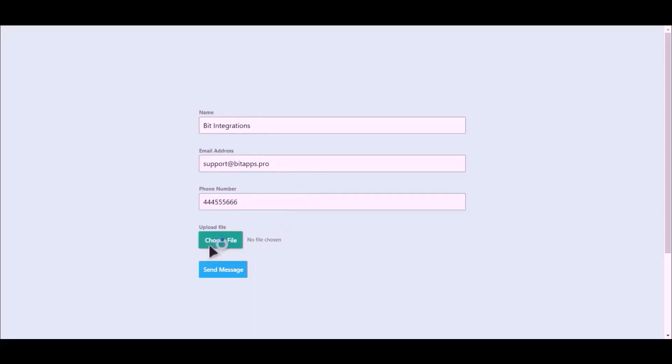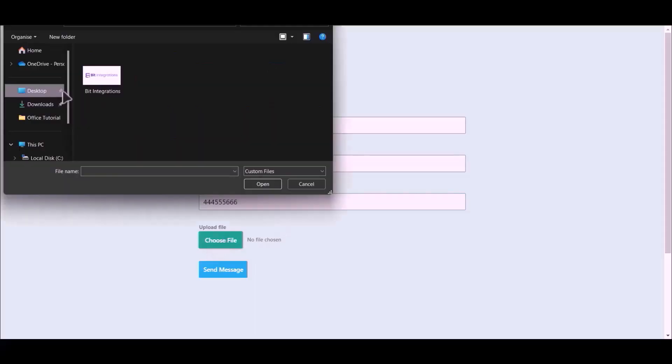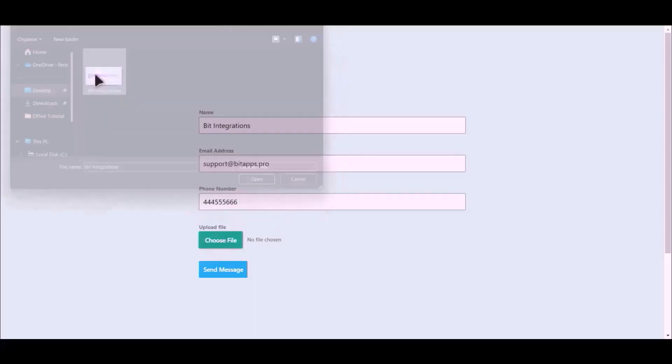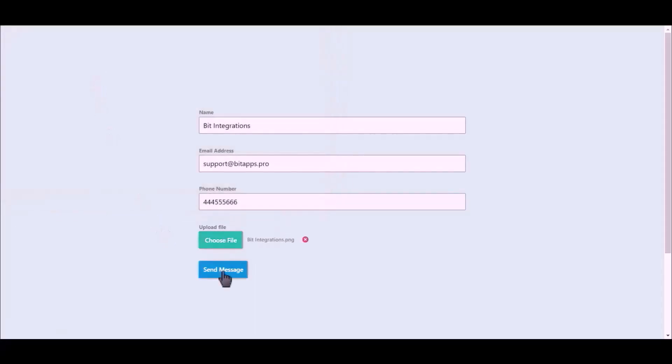Choose your file, click on send message.